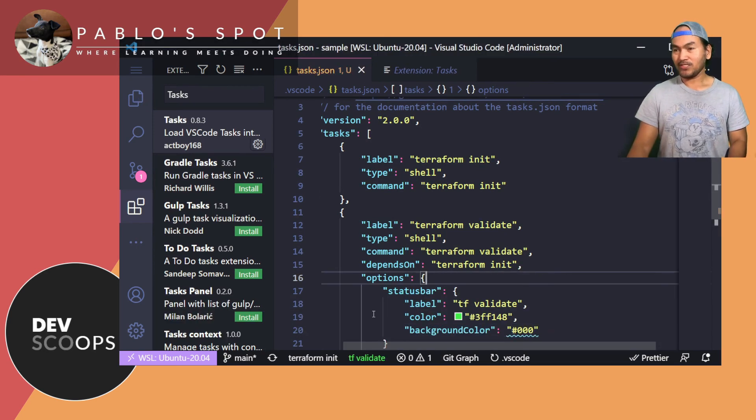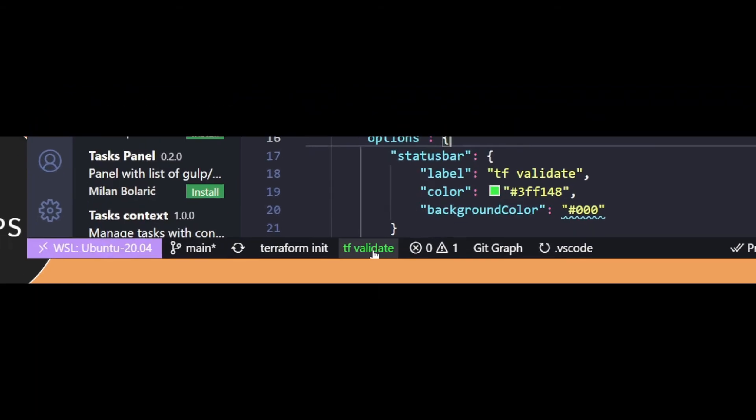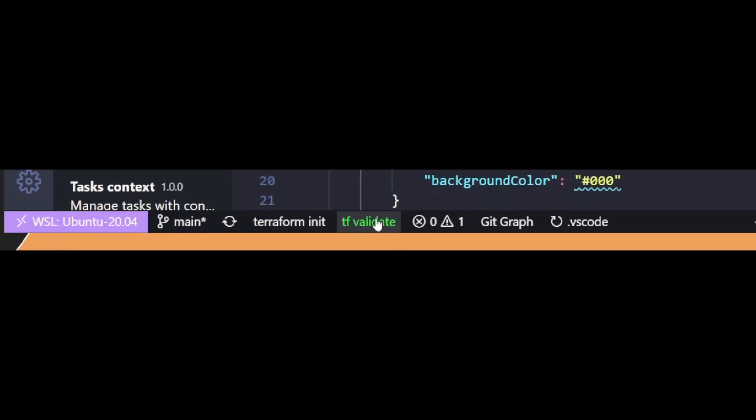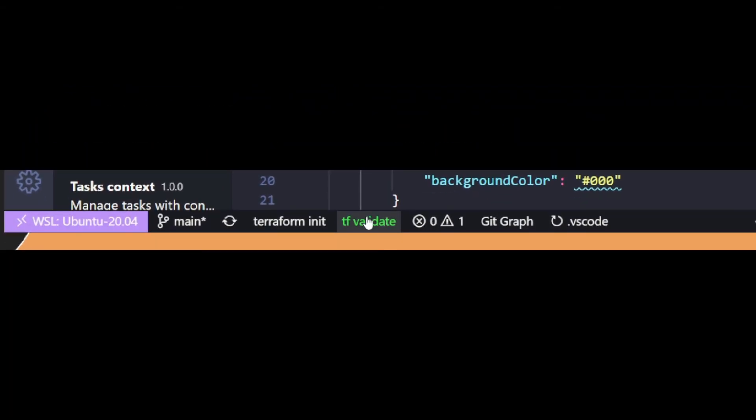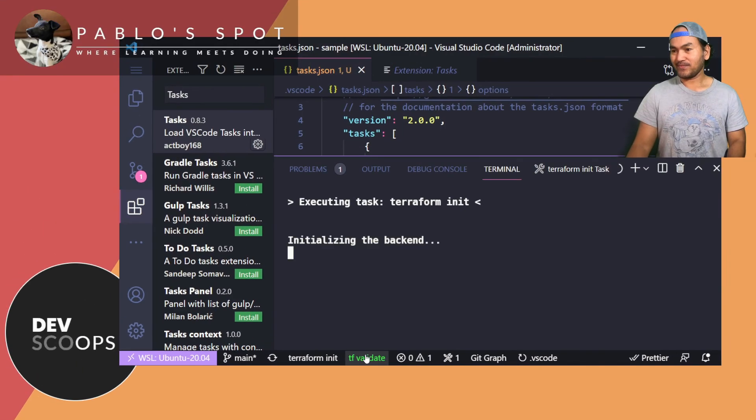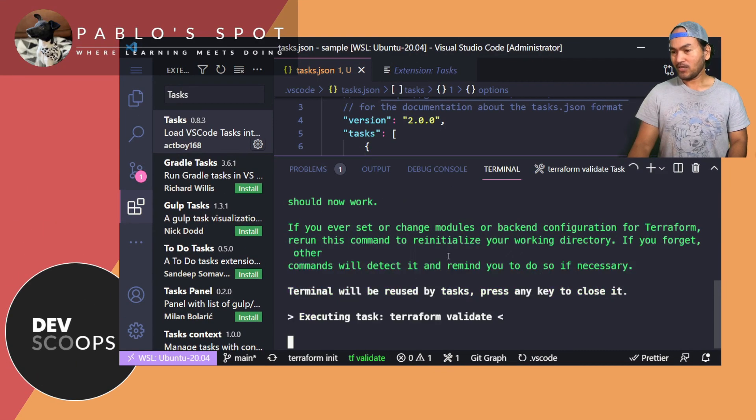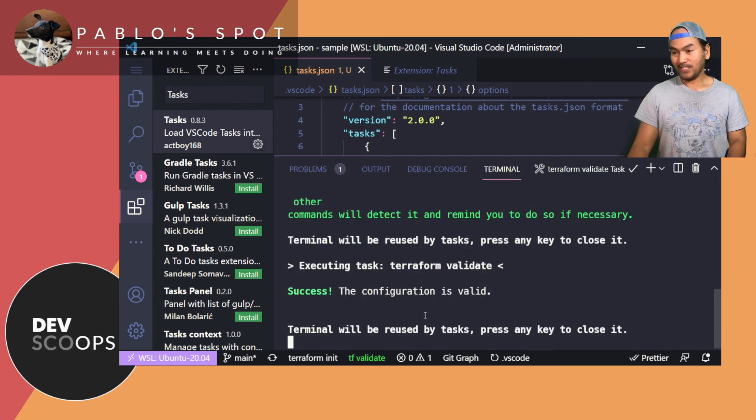There's now a new button on my VS Code taskbar called tfvalidate, which is right here. And if I click that, it runs my terraform init, and then it runs my terraform validate.